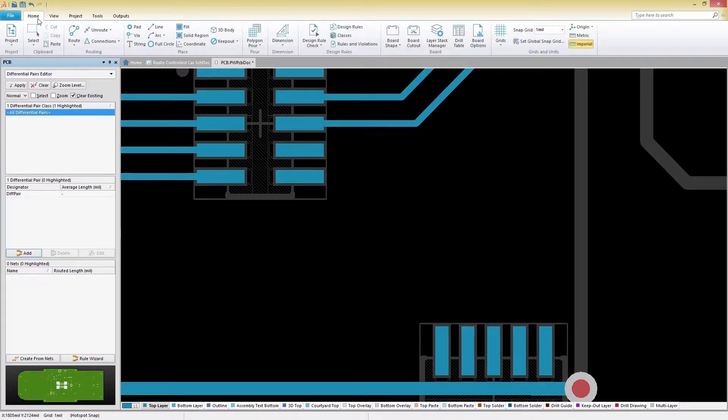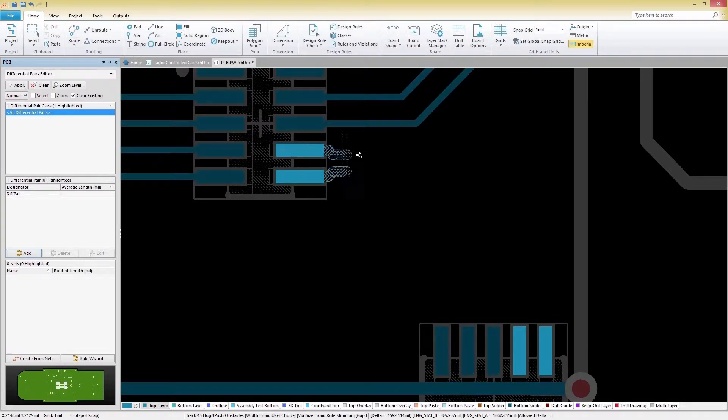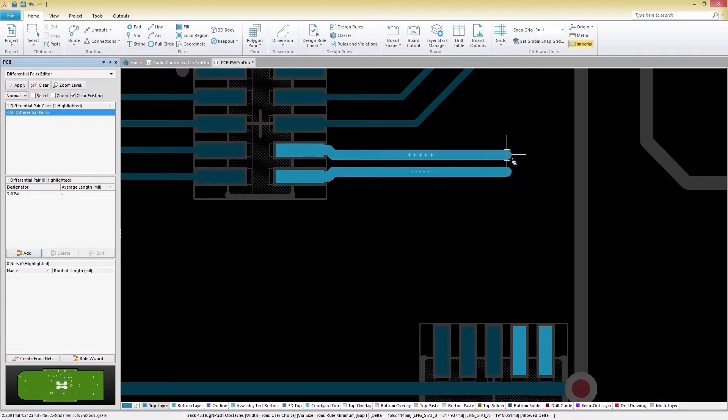We can now go back in a routing mode to start routing again. Select the Home tab, Route, then Differential Pair Routing.